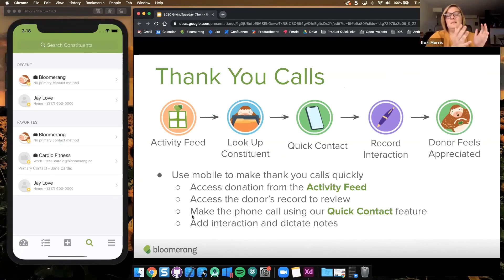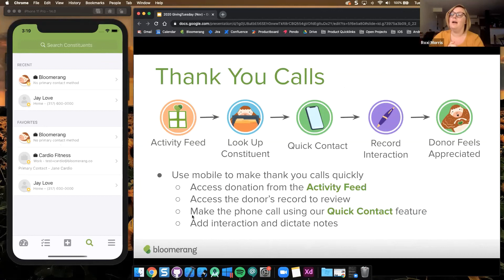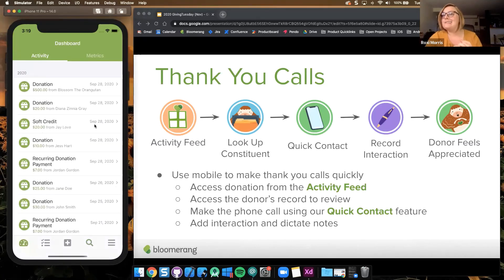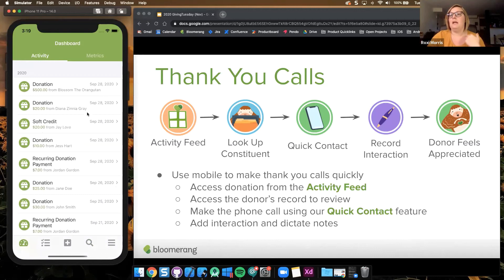With a mobile app, you're on your phone, so it makes sense that we want to make the thank-you process really easy. With every aspect of this mobile app, we've worked really hard to make it easy to reach out to your donors the way that they want. We've got a really cool system set up for you to thank donors — I hinted at it earlier. Basically, with the activity feed, you're seeing all these donations come in.